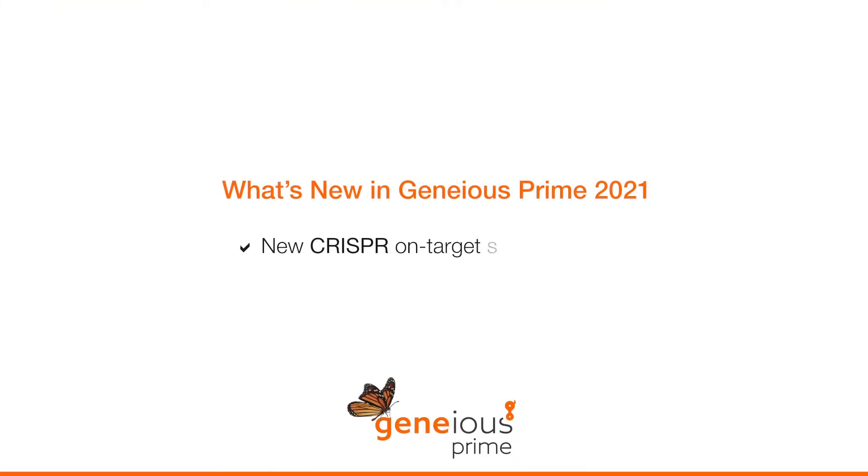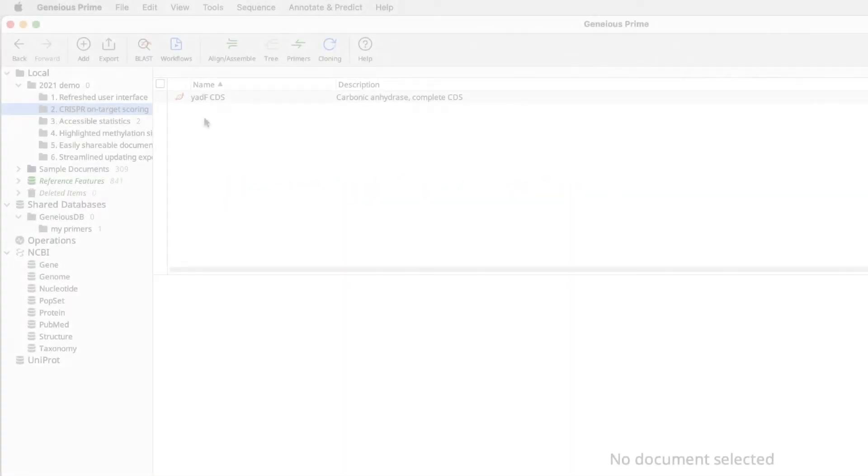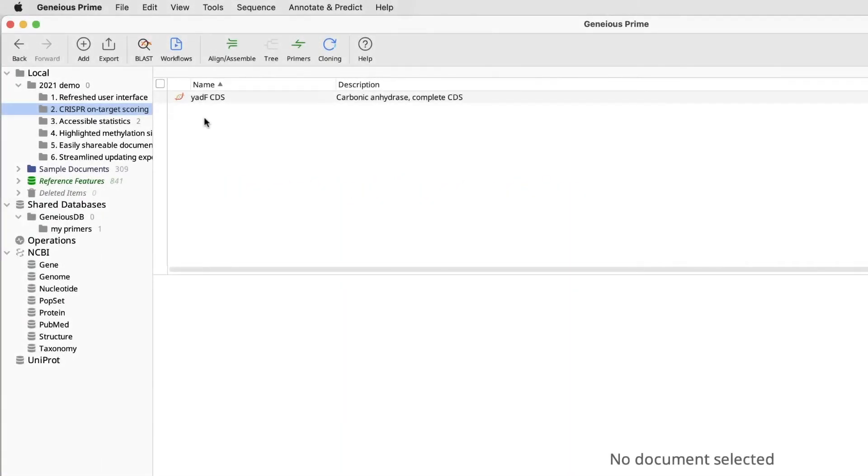Now, onto the new functionality. First, we have added a new CRISPR on-target scoring method. Geneious is a leading tool for CRISPR design. We have made enhancements to the CRISPR functionality on our last few releases, and 2021 is no exception. The Dench 2016 CRISPR on-target scoring algorithm has now been included.